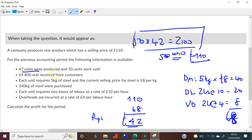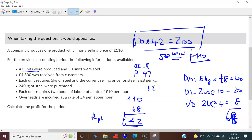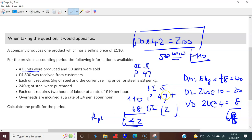You produced 47 units, which means you had opening inventory of 3, because that's the only way you were able to sell 50. You could also assume opening inventory of 5, produced 47, and closing inventory of 2 — it doesn't really matter. Just because you purchased 240 kilograms of steel doesn't mean that's the production cost.